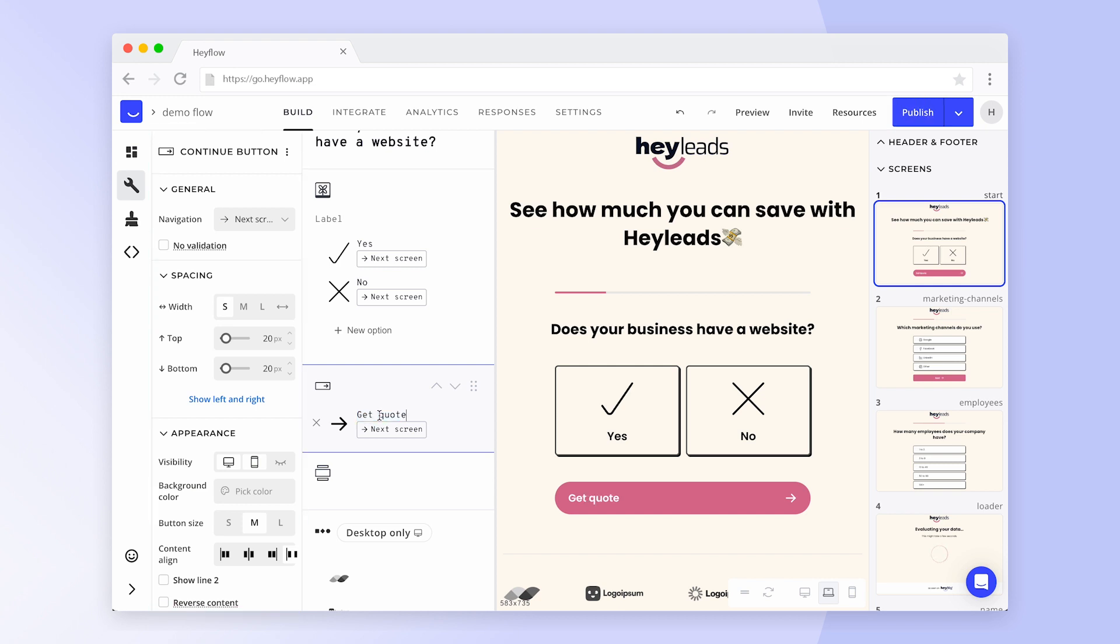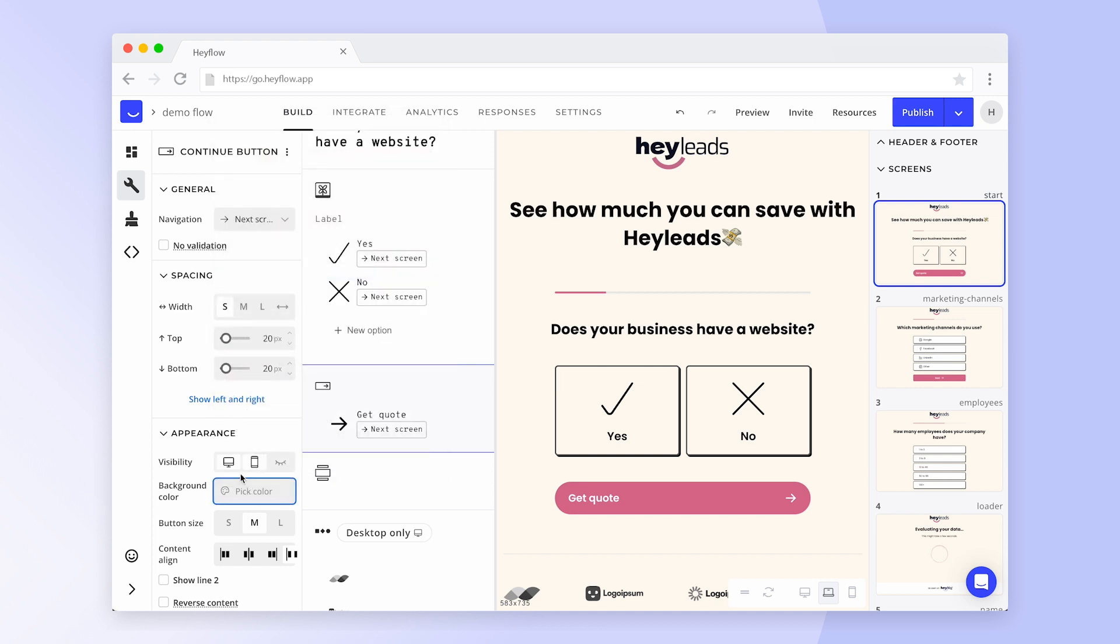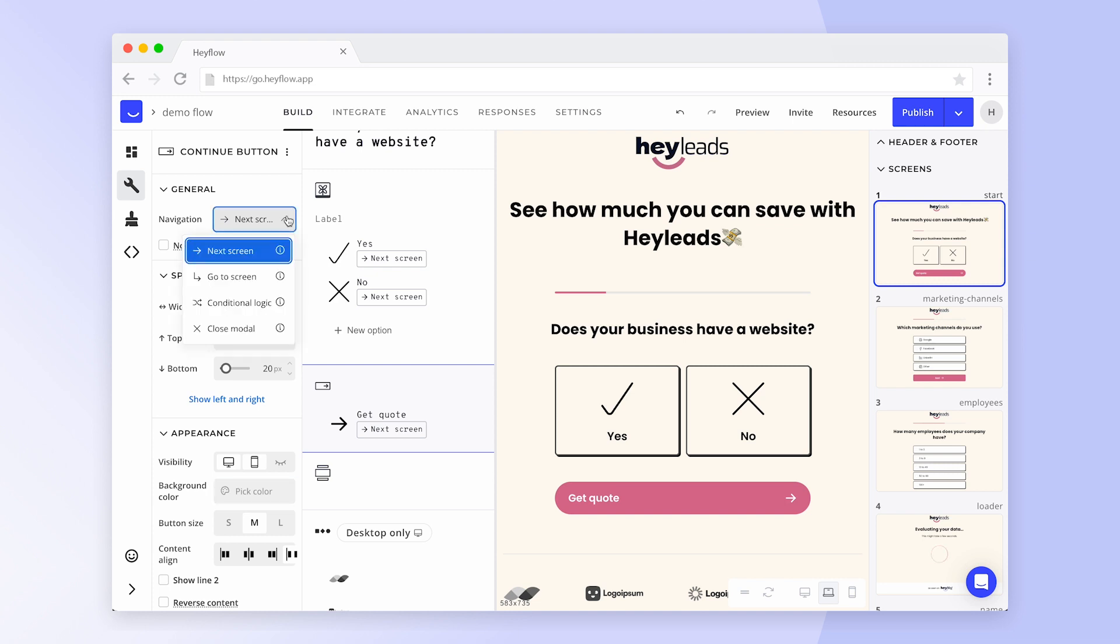Here you can modify the appearance of individual blocks, change their device visibility or adjust their behavior depending on the block type. All your changes will be immediately visible in the live preview.